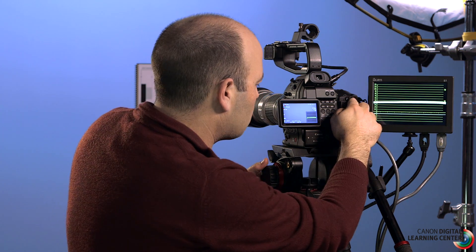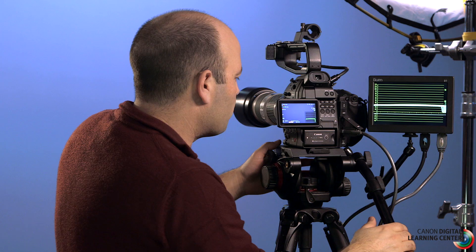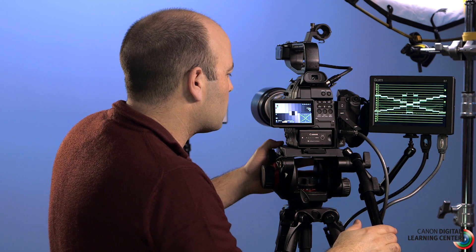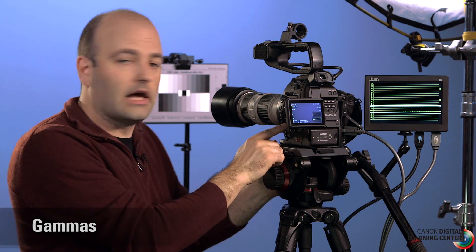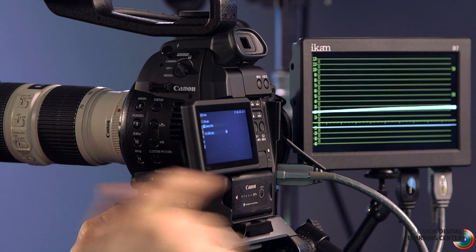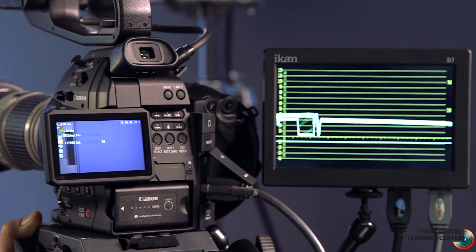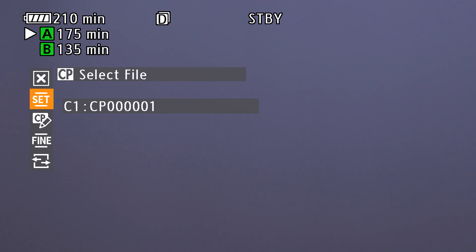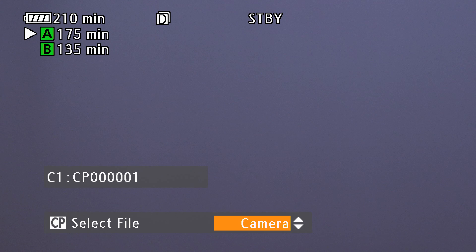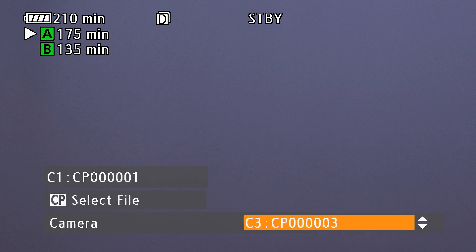Let me go ahead and change that ISO back to where it was before and go back to the chart. Now I want to open up the custom picture menu and show you what happens when we change gamma curves in the camera — different custom pictures based on different gamma curves remap the luminance values inside of the camera. We access the custom picture menu on the side of the camera by pressing the custom picture button. It is a separate menu from the normal menu system. Using the joystick, I'll press set, make sure I'm on camera, go to the right, and cycle through the different custom pictures.